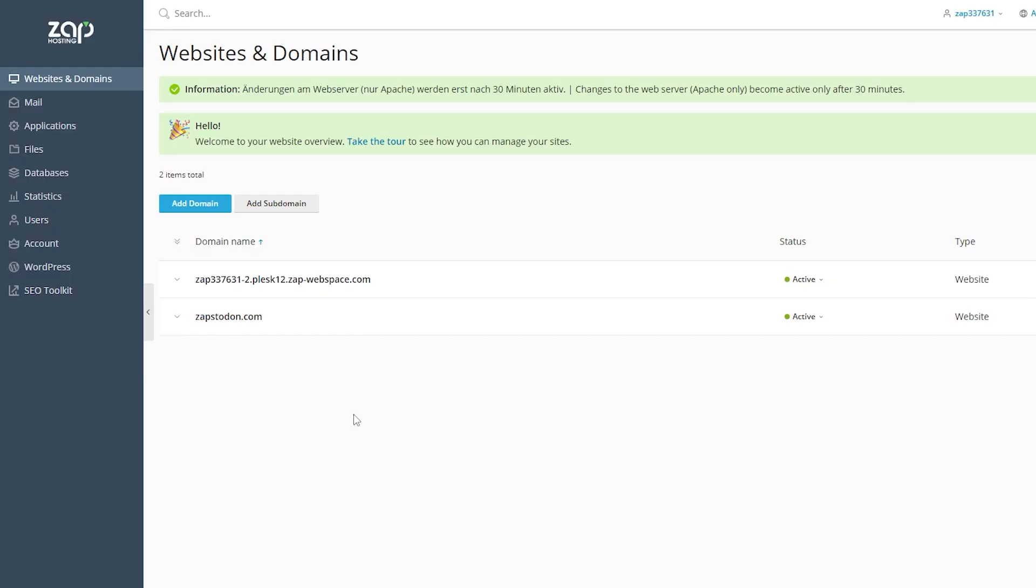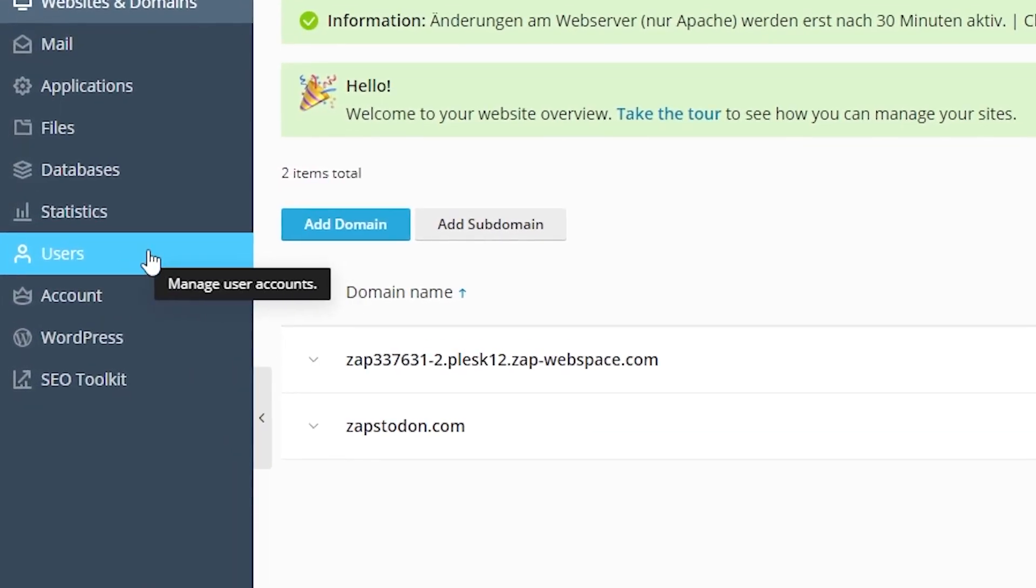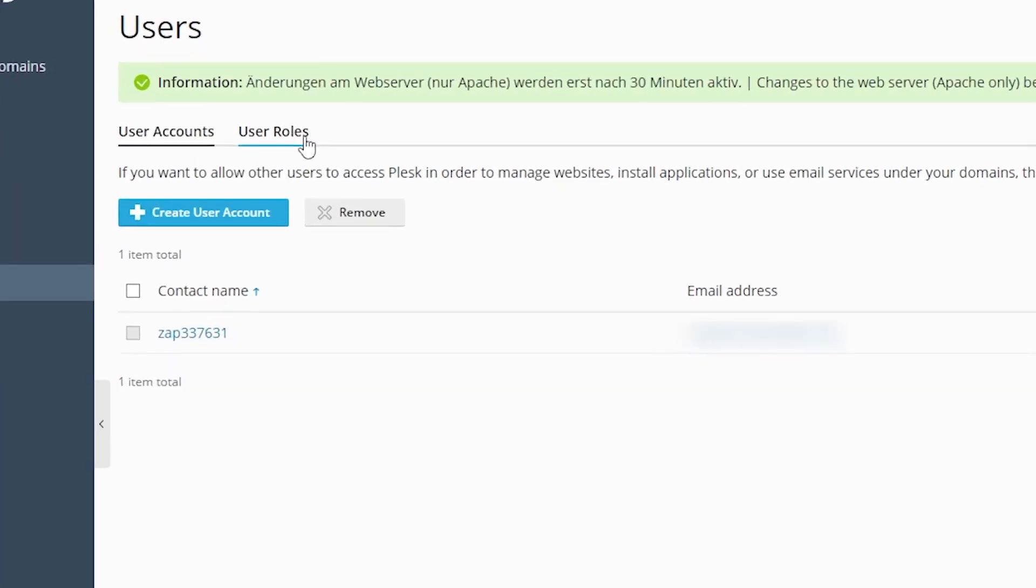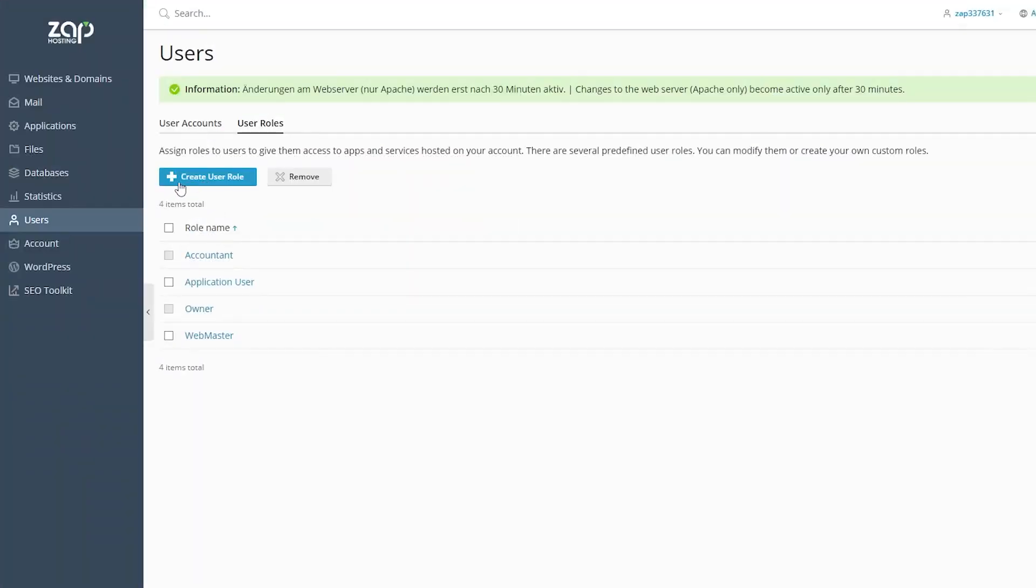Open Plesk and navigate to the Users tab right here on the left. You will now need to create a new user role. Navigate to the User Roles tab right here and press on the blue Create User Role button.